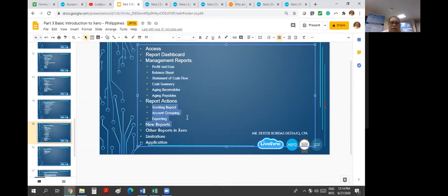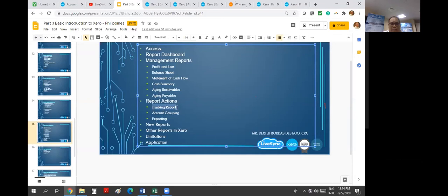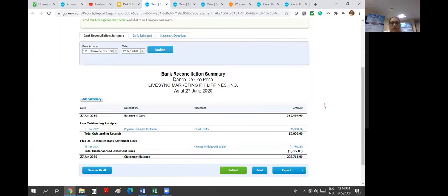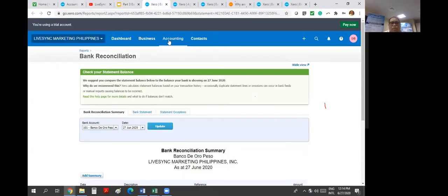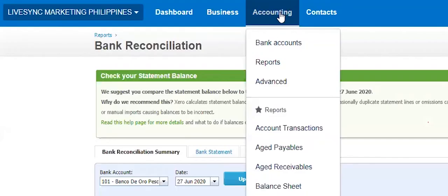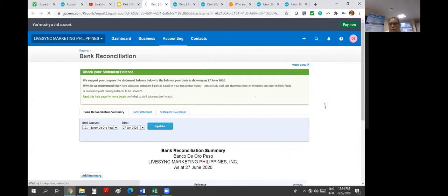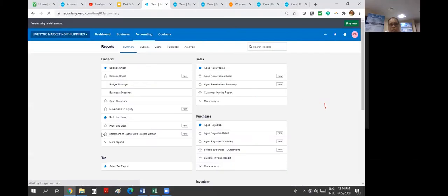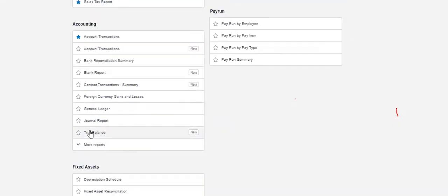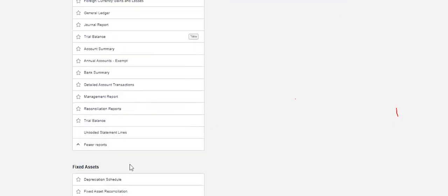You can also set accounts grouping. You can export the report. You can also track report. You can run a report per tracker. Let's look at new reports very quickly. And then what are other reports in Xero and then limitations and applications. So let's go to that dashboard.